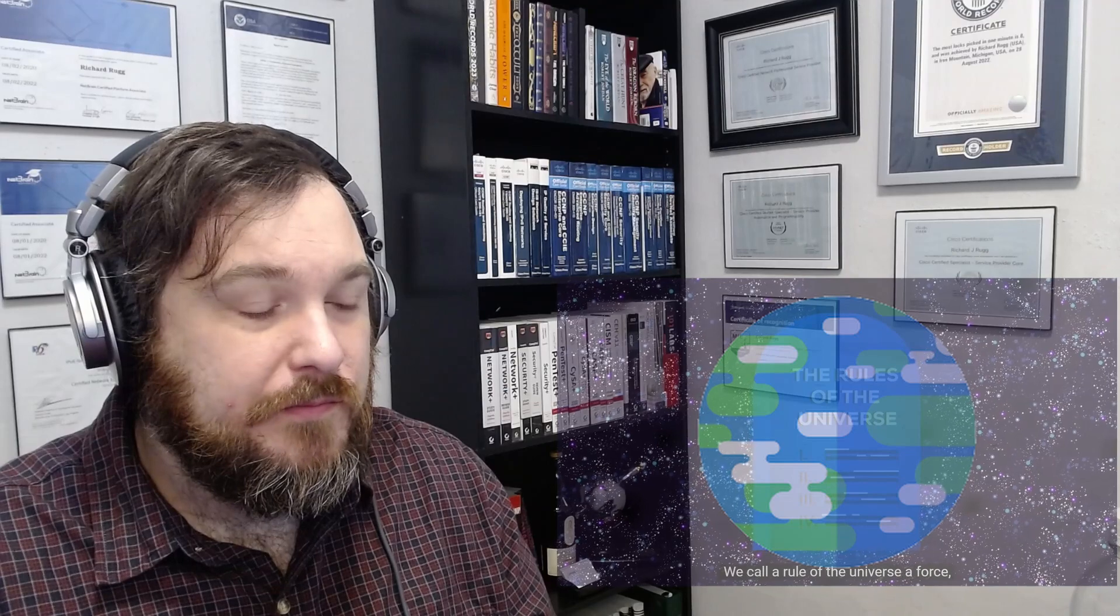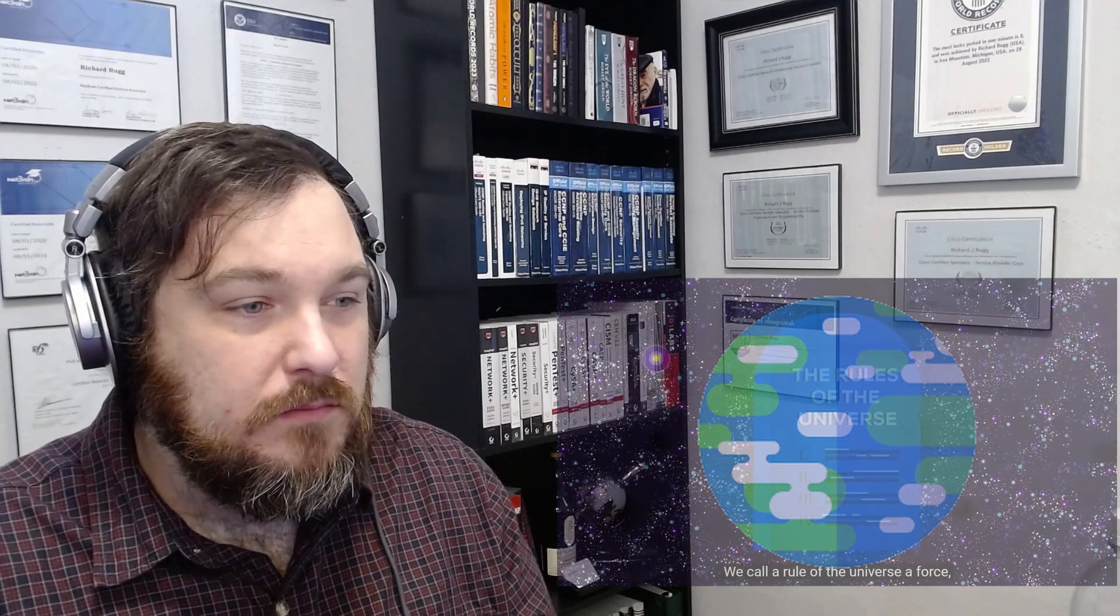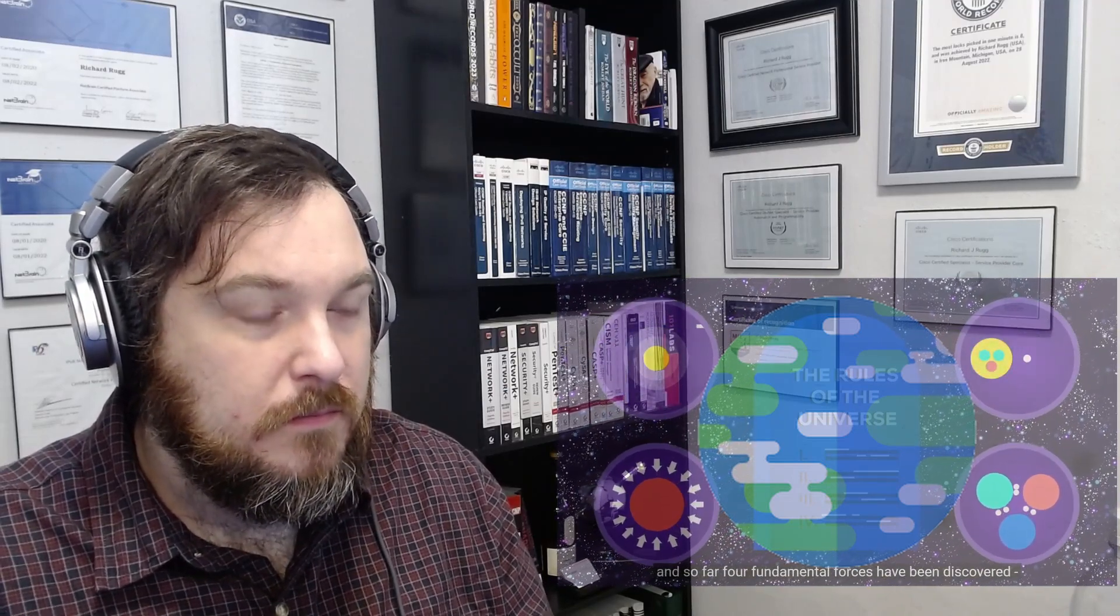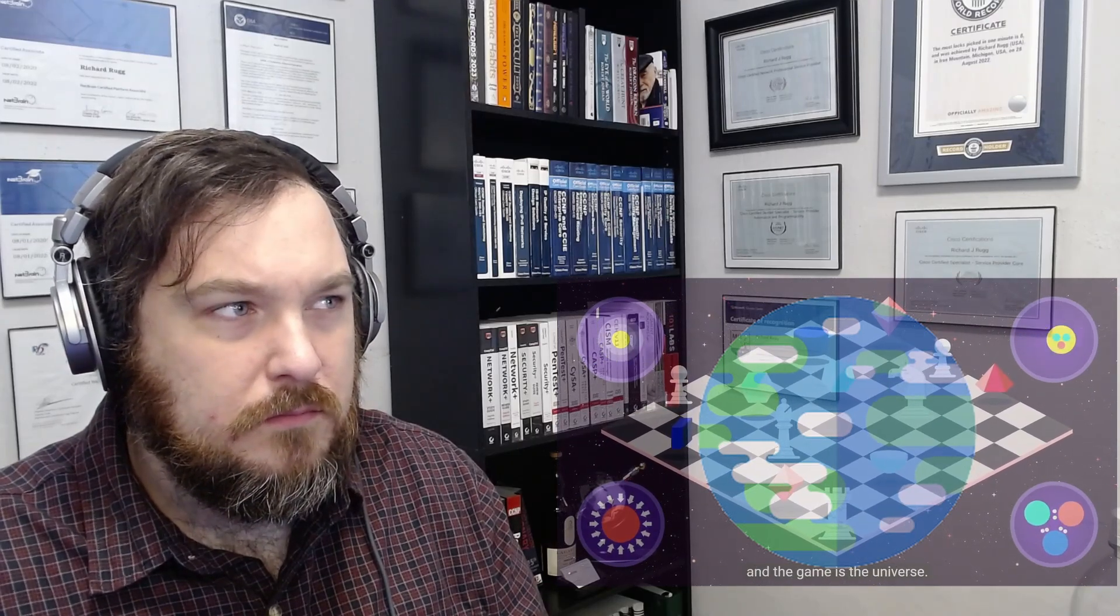We call a rule of the universe a force, and so far, four fundamental forces have been discovered. Okay, yeah. Electromagnetism, gravity, and the strong and weak nuclear forces. These forces are the rulebook of a game where the pieces are particles, and the game is the universe.